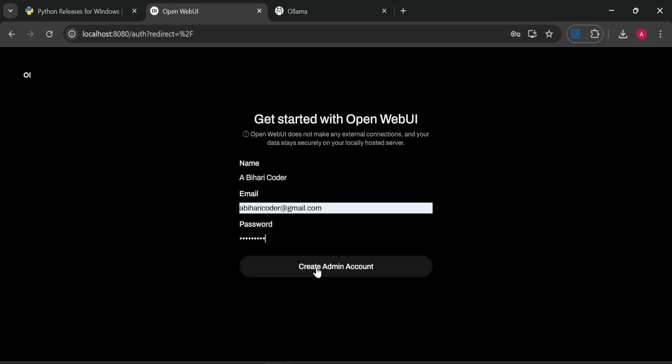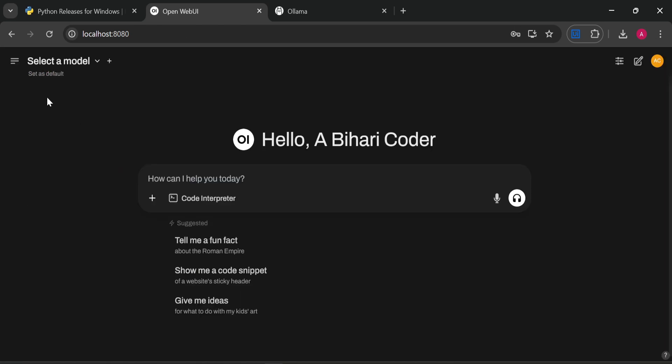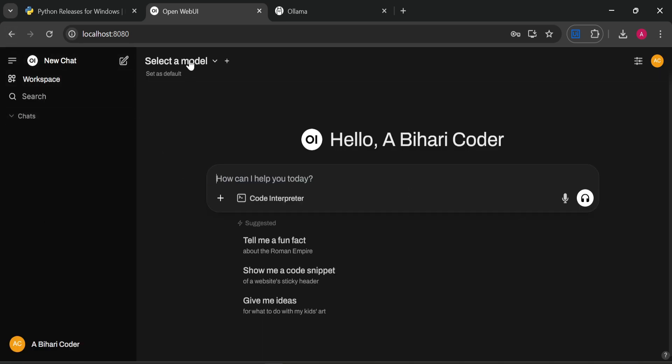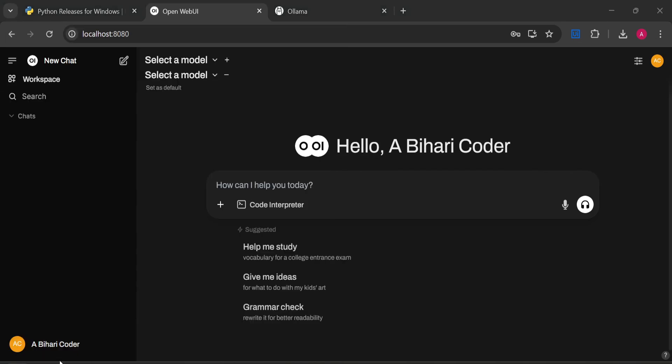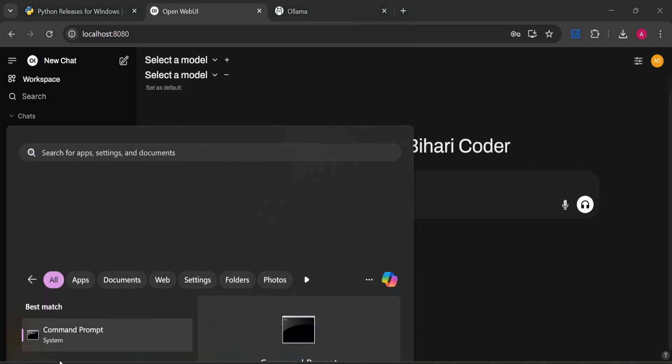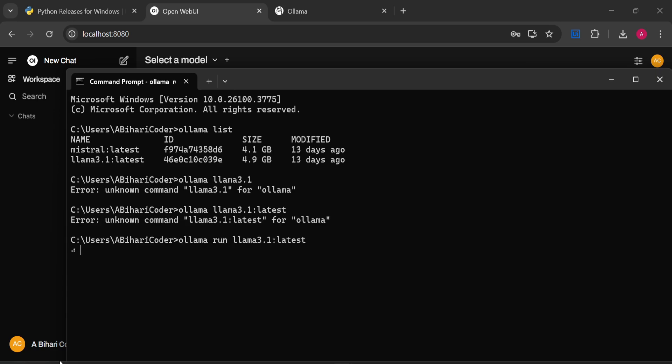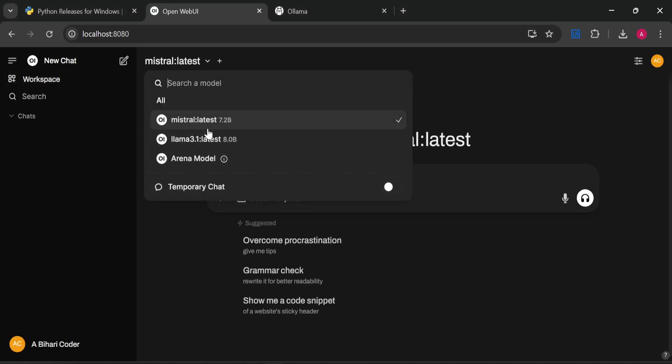Let's enter name and create admin account. Once it is done, you can see you have a ChatGPT-like interface. Here you can chat, and here you can see your chat history. First of all, you will need to select a model here. For that, we have to run Ollama. Let's do that. We'll open CMD and check what all models are available. We have Llama 3.1.